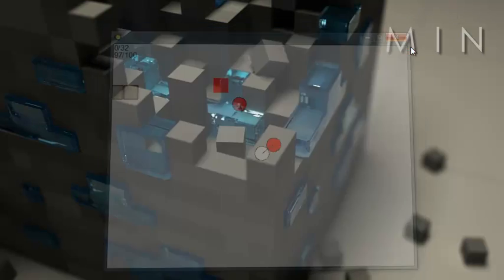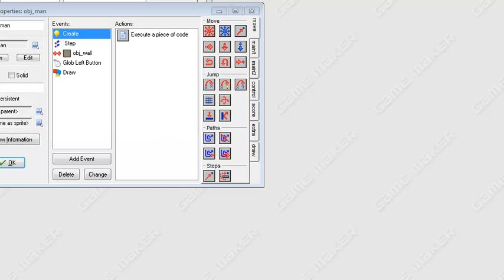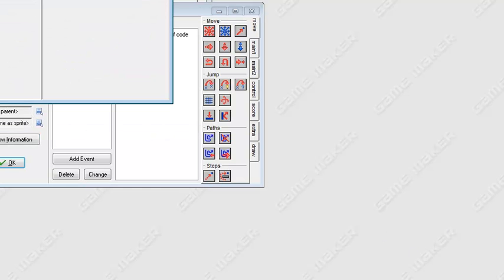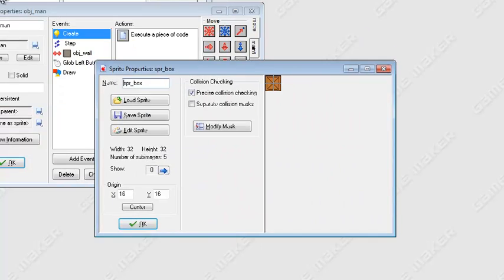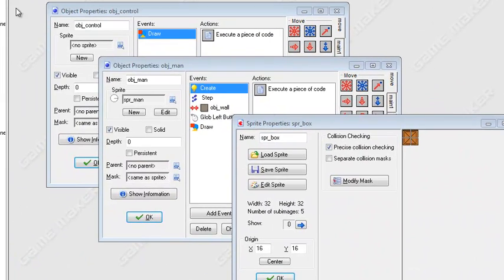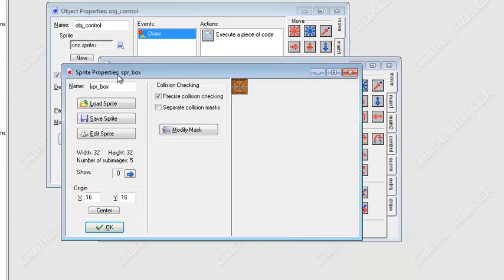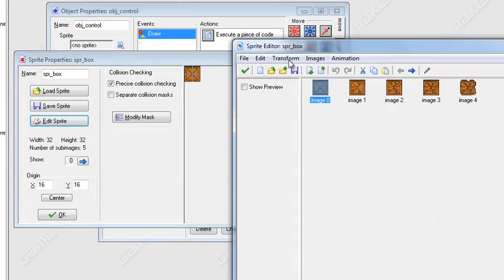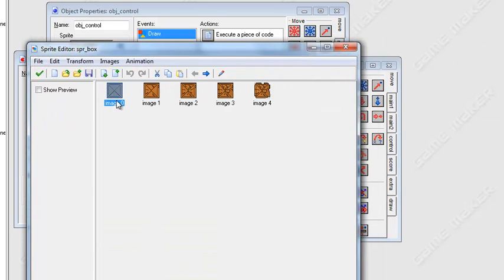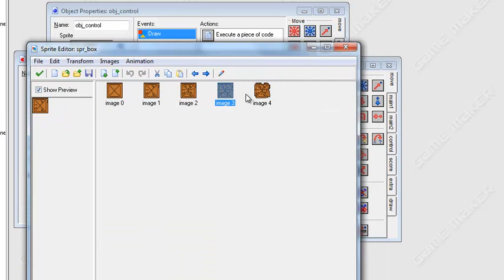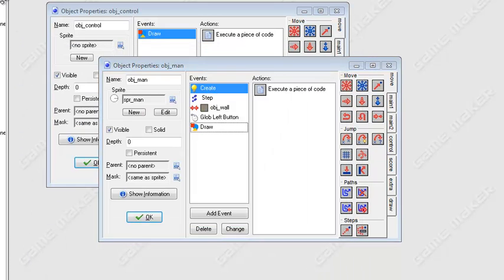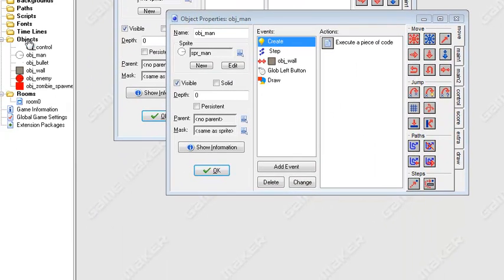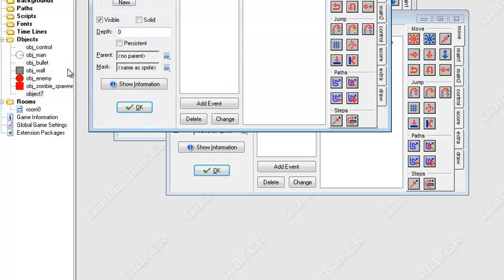Ok so actually I went ahead and I made a new sprite. I just named it sprite box and if we actually go inside of it, it's just an animation of a box slowly breaking down. So I made five images and here let's actually make the object. Select our sprite box, name it object box.